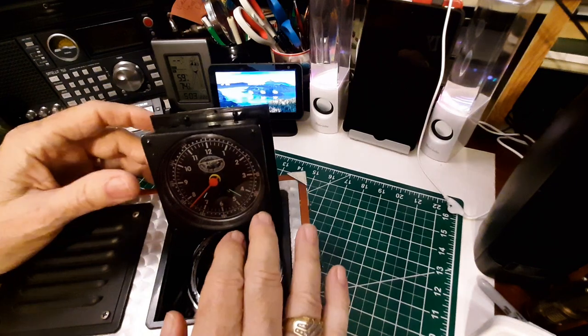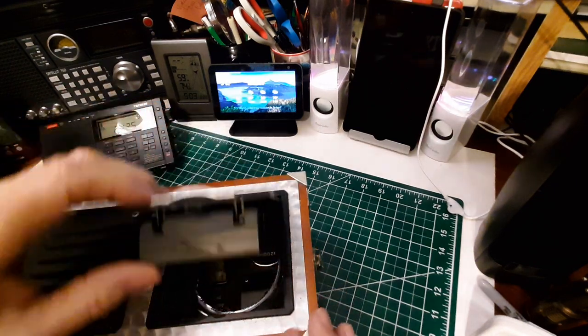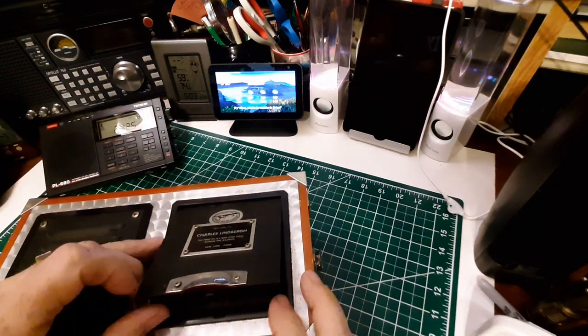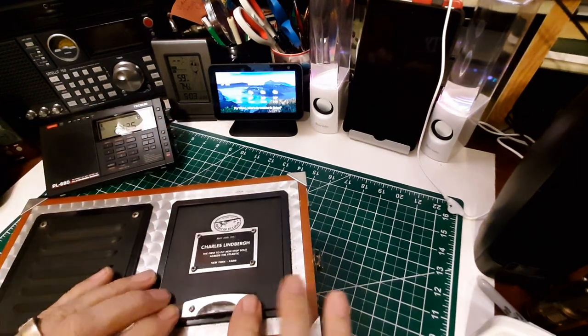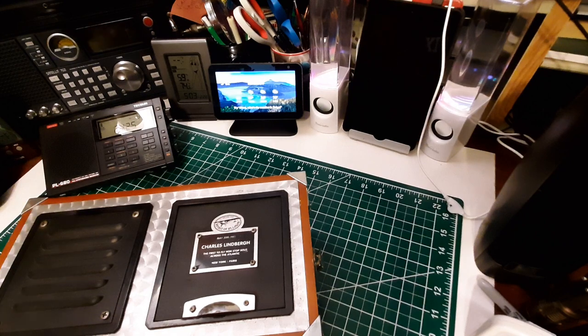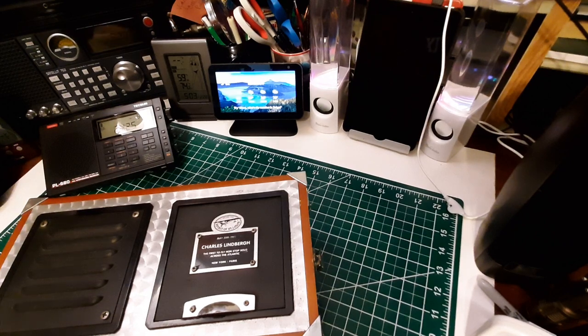And then of course you put that back down, and you put this back down, snap, and you're ready to go.